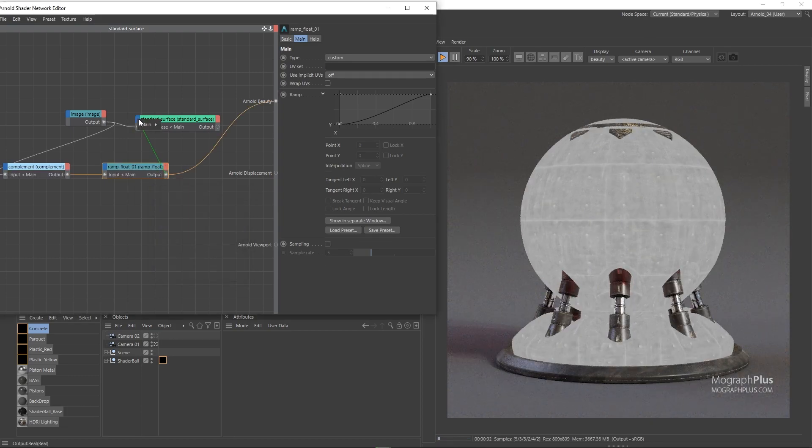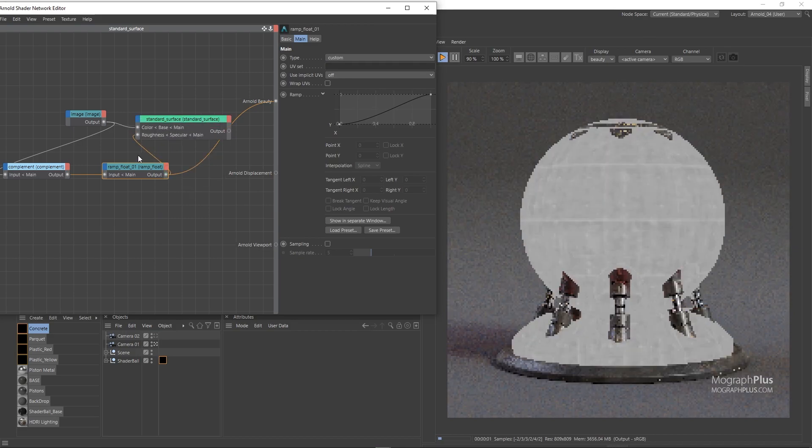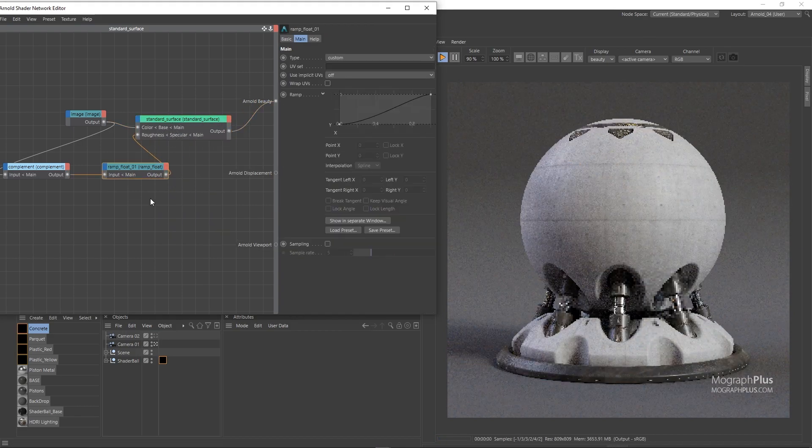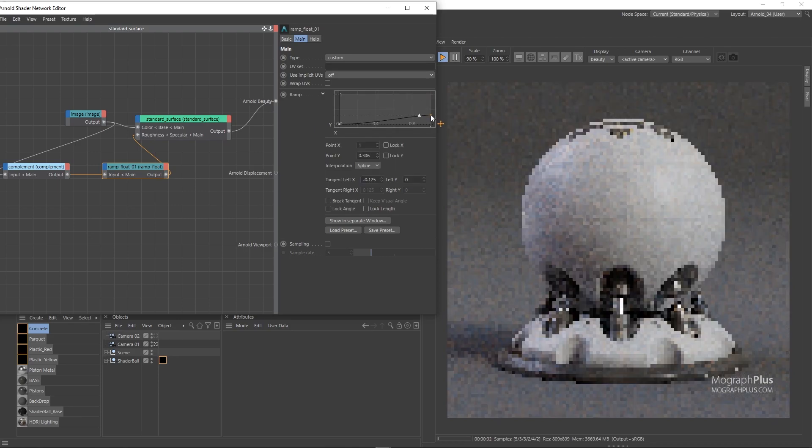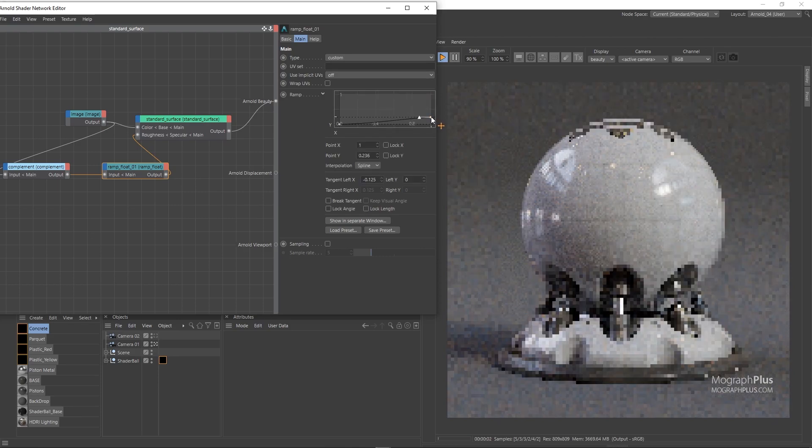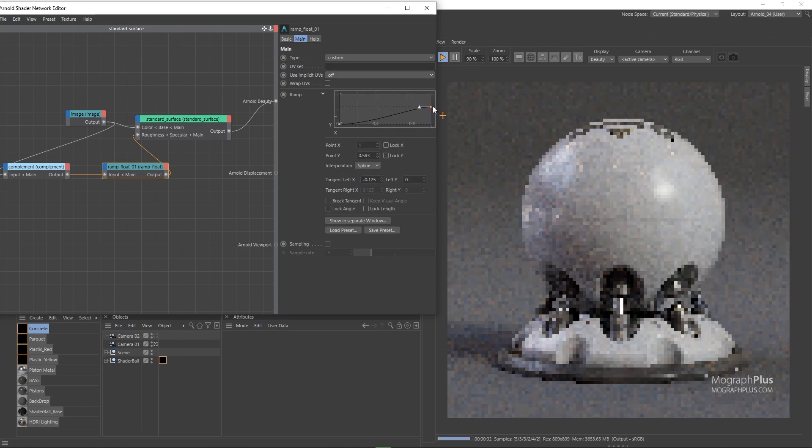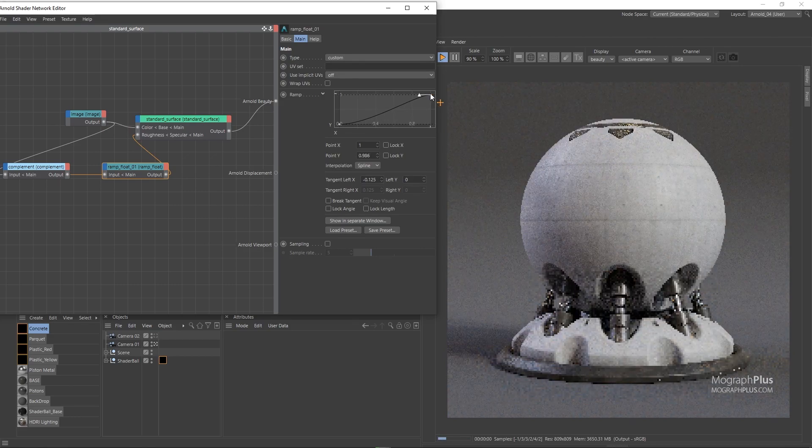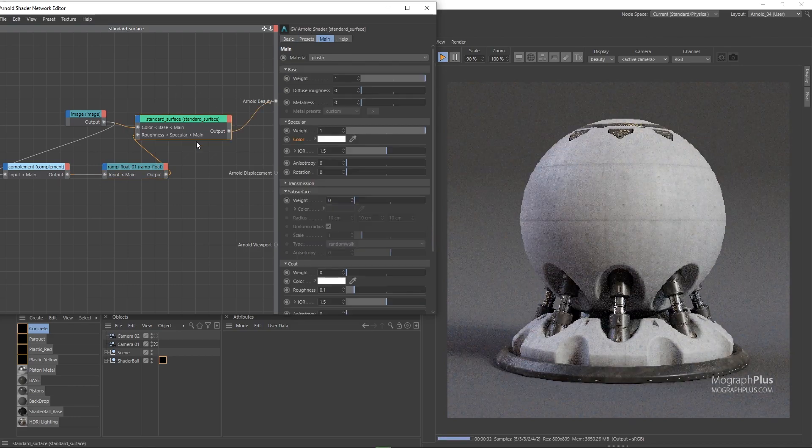Depending on how much sharp or rough you want the concrete to be, you can simply adjust the ramp float and make it darker for sharper concrete or make it brighter for a rougher concrete. Specular weight, color and IOR can remain at what they are.